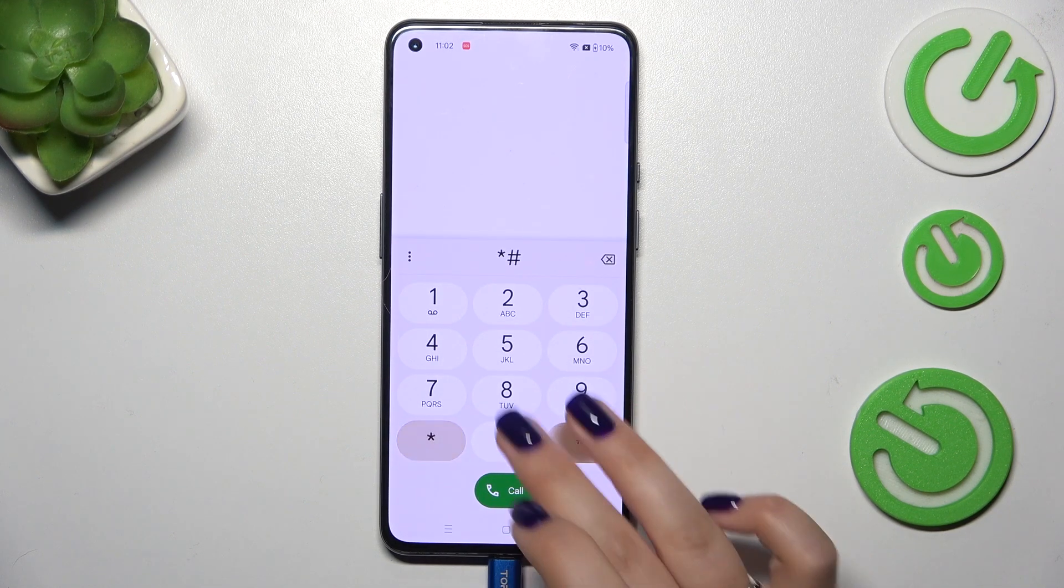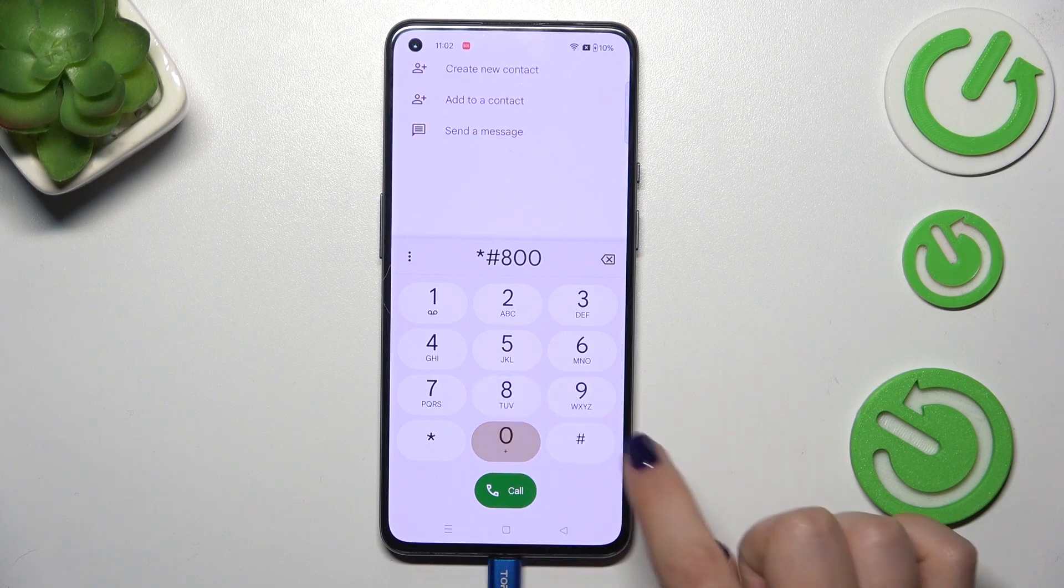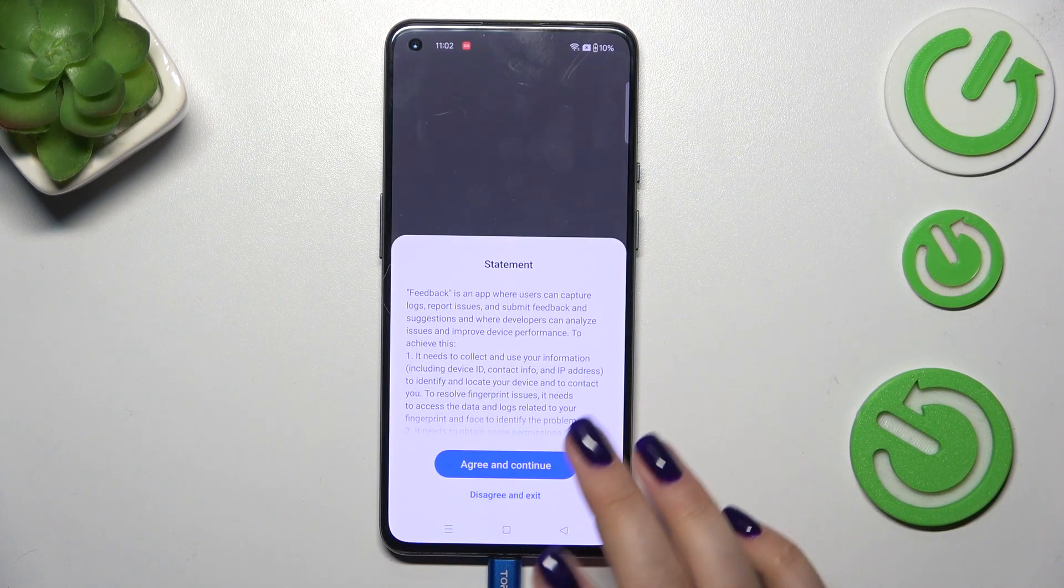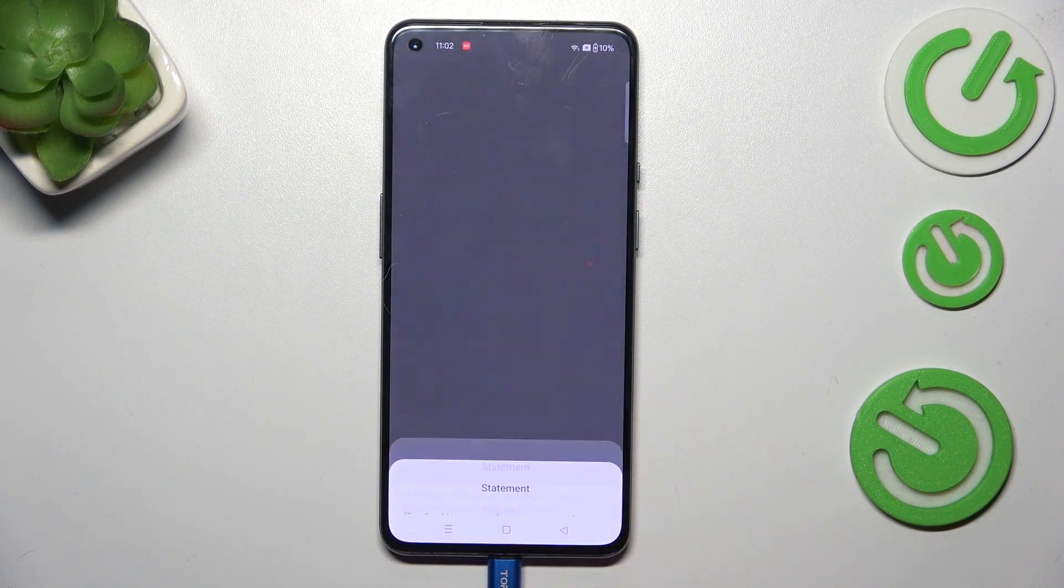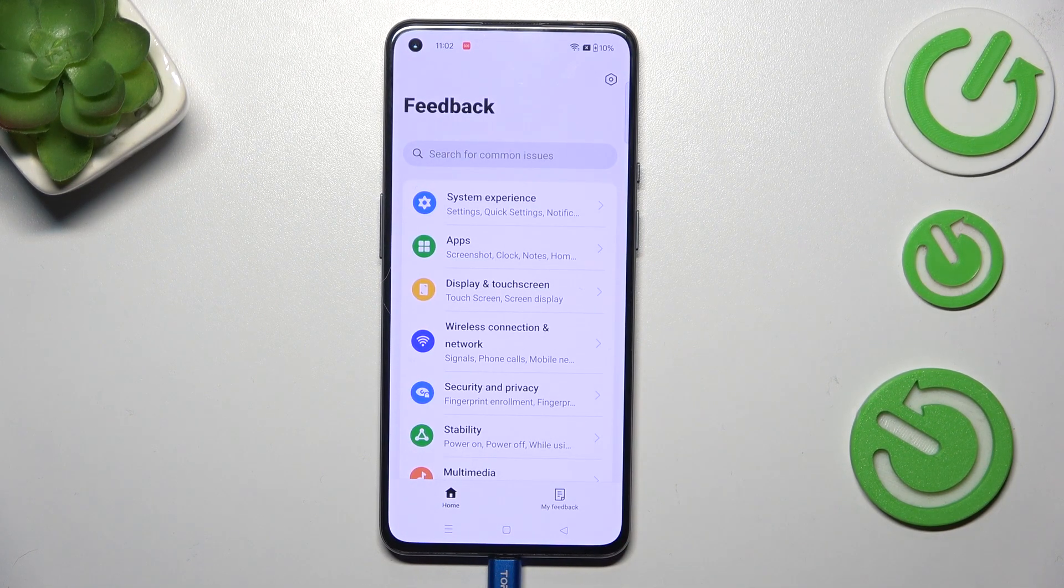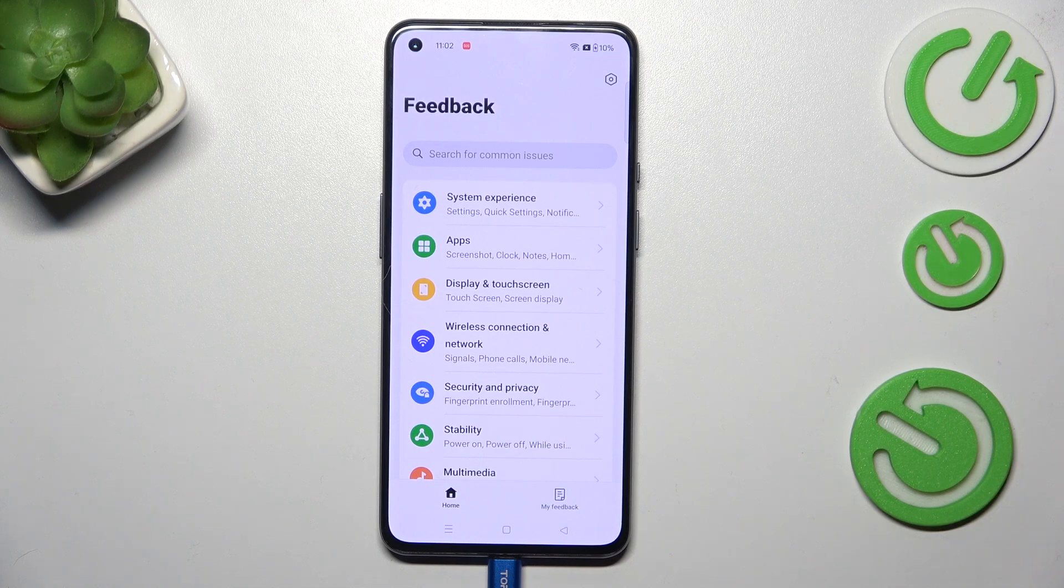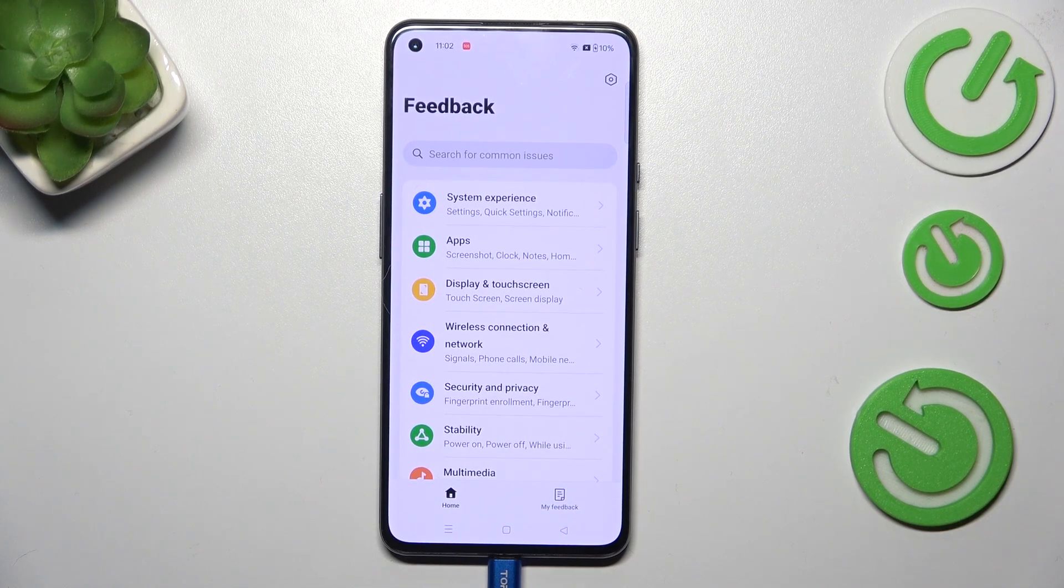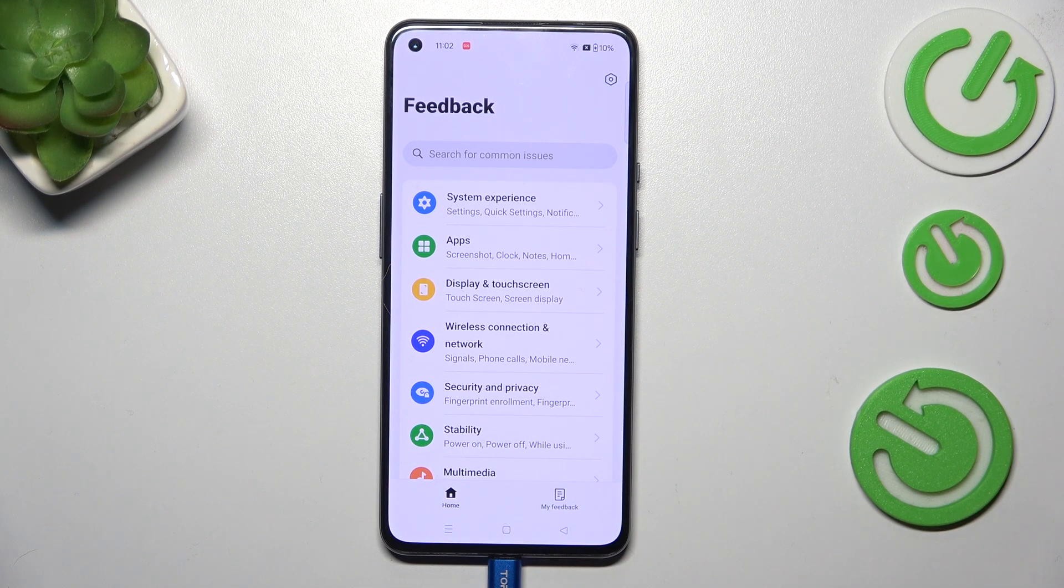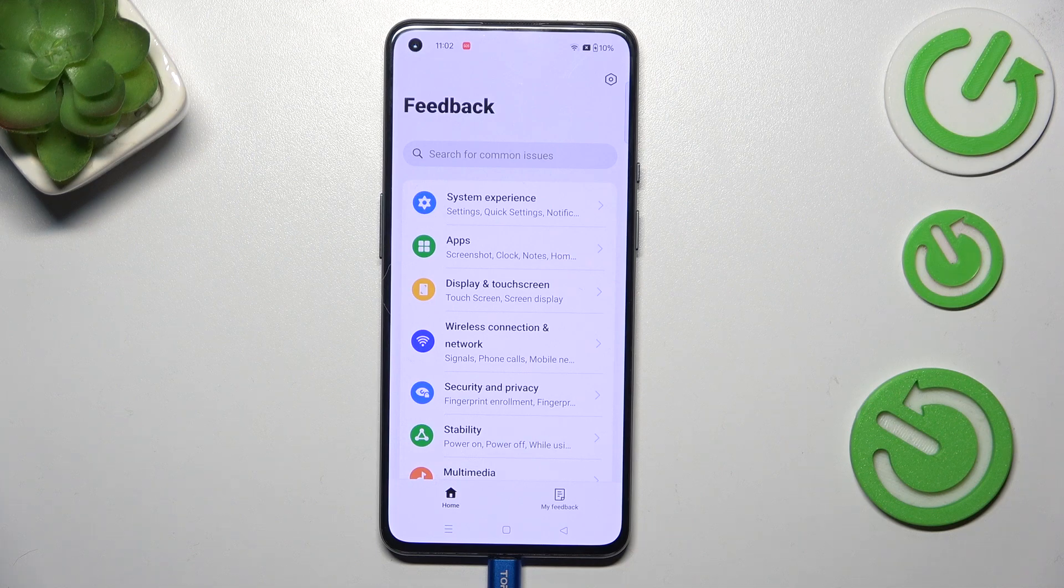It is asterisk pound 800 pound and thanks to it we will enter the feedback menu which means that if you meet any kind of problems with your device, for example with the screen, with performance, etc., you can report it.